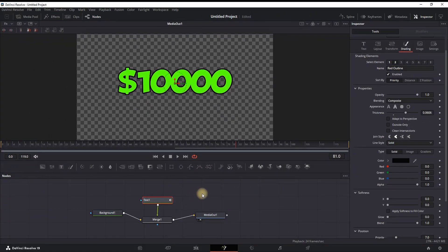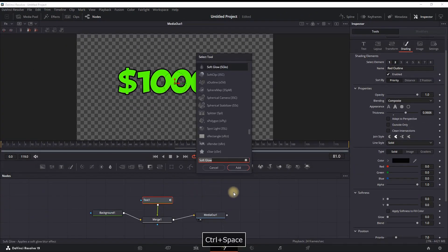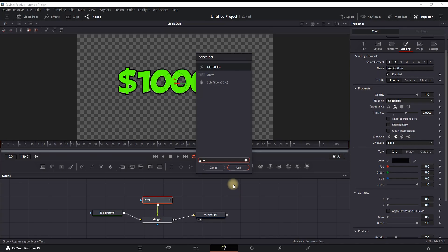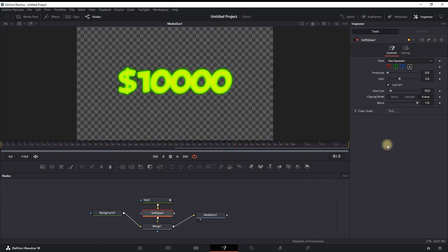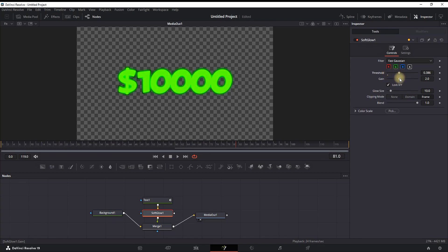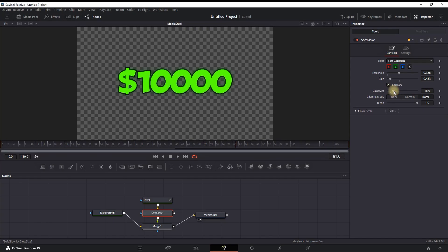Also, while the text is highlighted, you can press Ctrl+Space Bar to open the toolbox and you can type 'glow.' You can add soft glow - click on add, and you can decrease the gain almost to minimum, increase the threshold almost to half of it, and then also increase the glow size to your liking. This is not mandatory - this is just something that I like to add when using this effect on my projects.